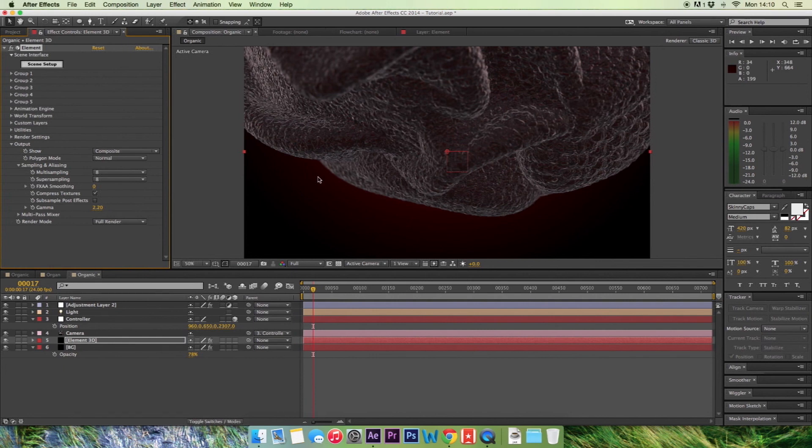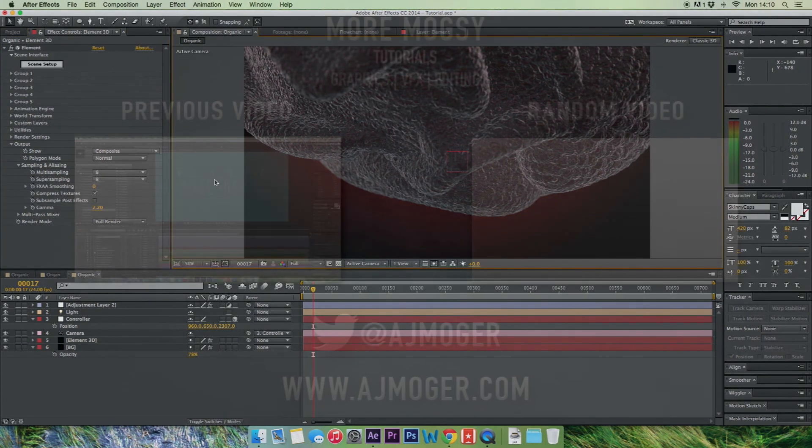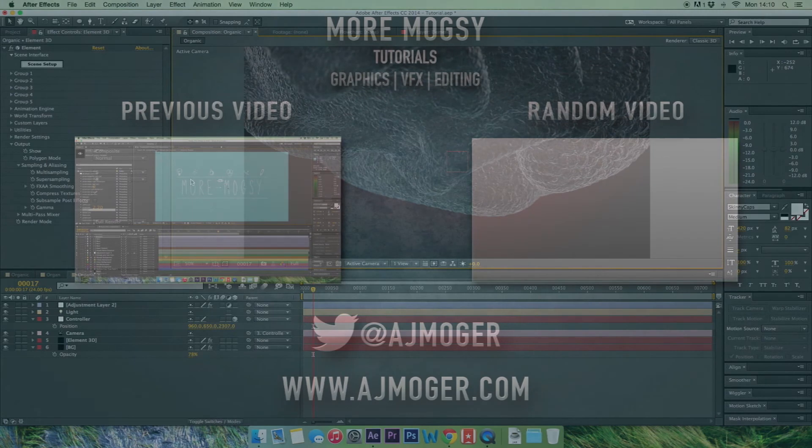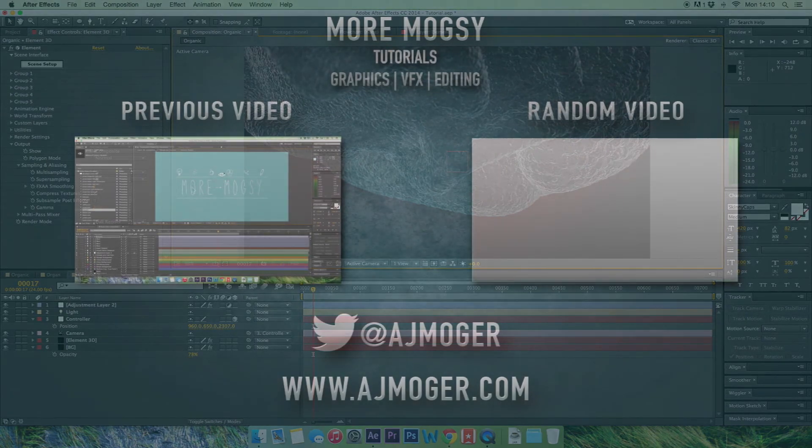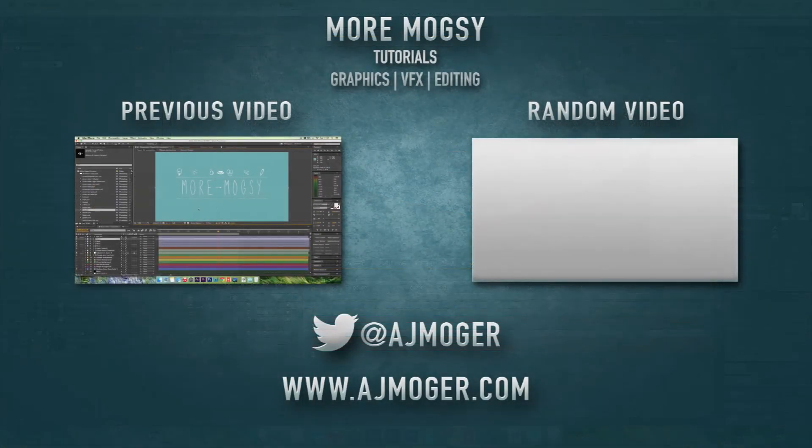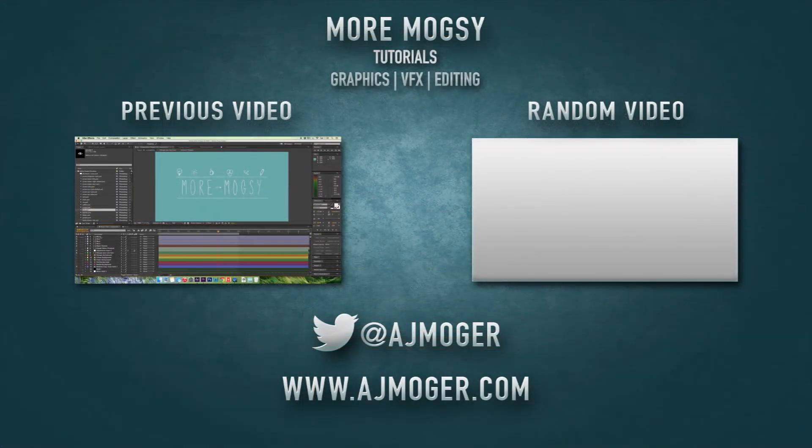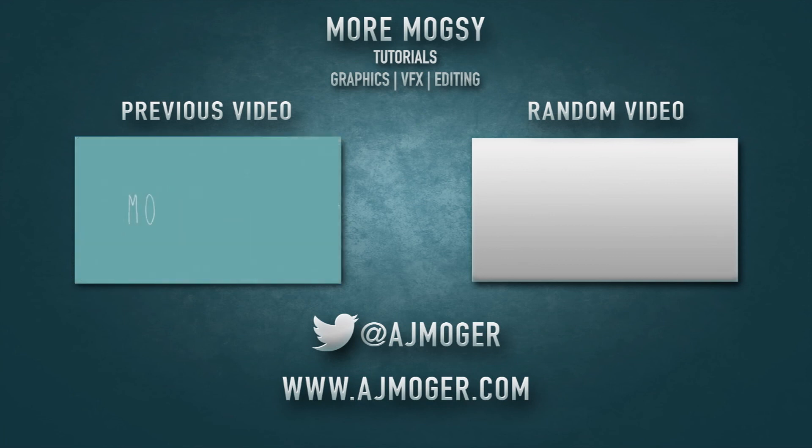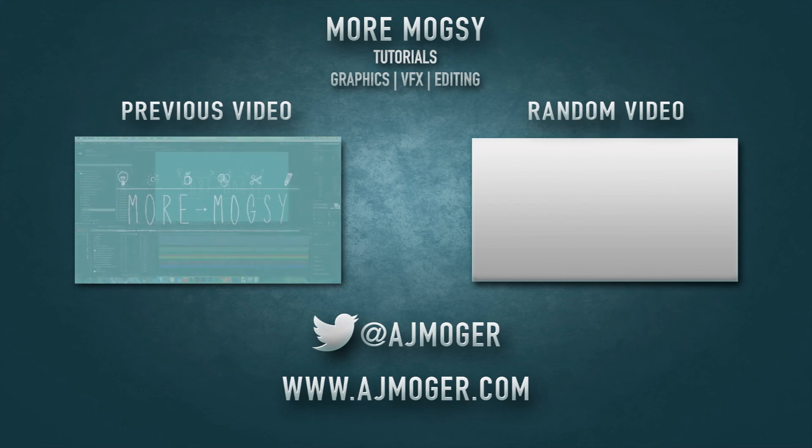And that has been the tutorial guys. I hope you've enjoyed it. If you've got any questions, don't hesitate to ask me. Leave a comment below, like the video, subscribe for more and don't forget to check out www.ajmojo.com for more tutorials, more products, more blogs, more reviews on our website. Thank you and I'll see you soon.